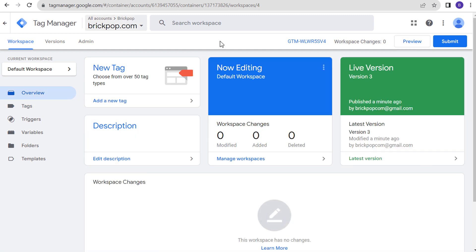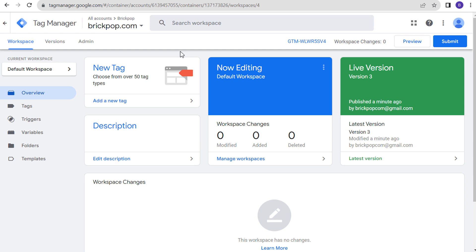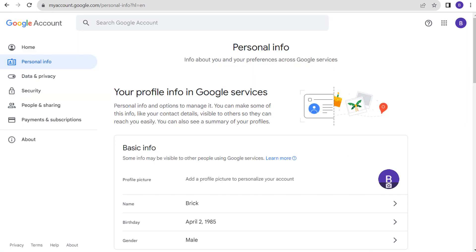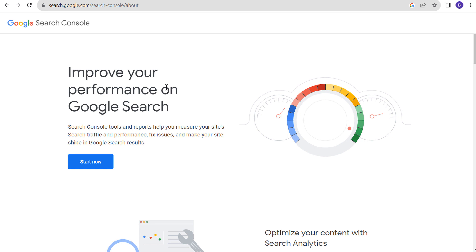We actually don't need to be in Tag Manager to set up Google Search Console. I'm going to show you how easy it is to verify your Google Search Console account once you've installed Google Tag Manager using your Google account. What you can do is just set up your account in Google Search Console, and once you enter your URL it should automatically confirm that you own this website through your Google Tag Manager account.